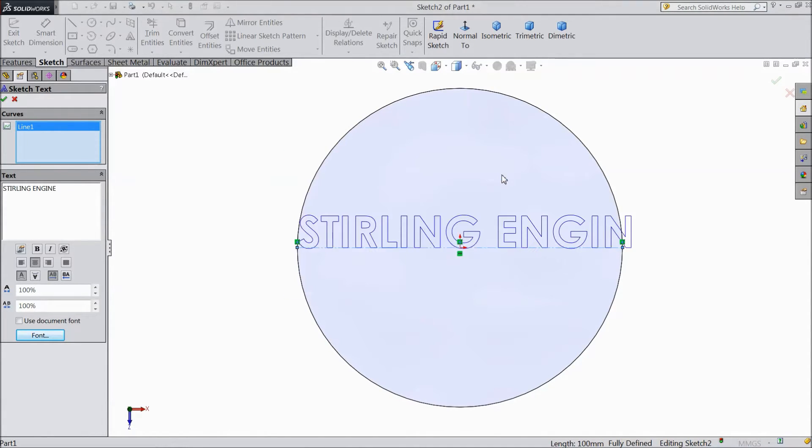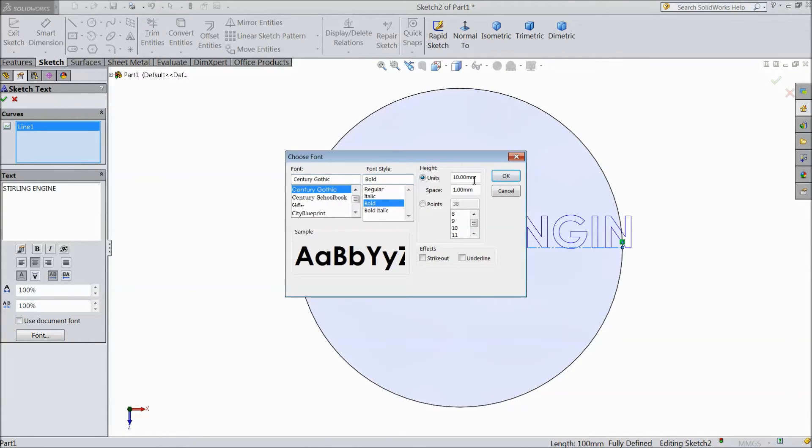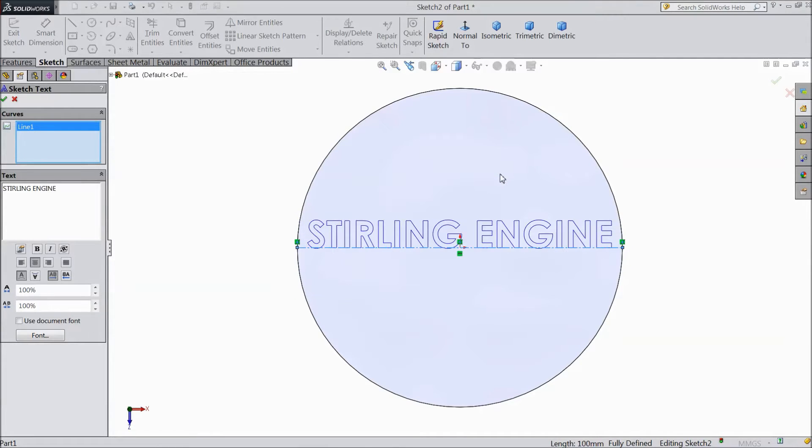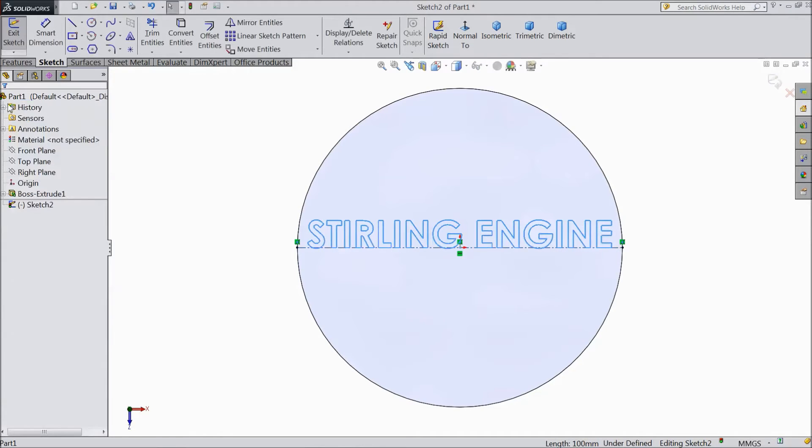Click ok. It's too big so again choose this and select 8.5mm. This is quite better. Ok.